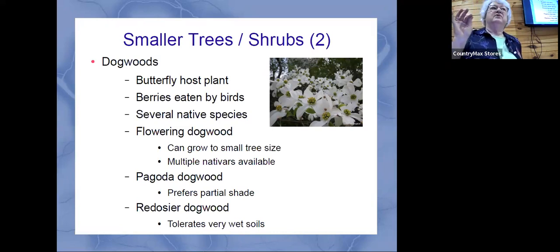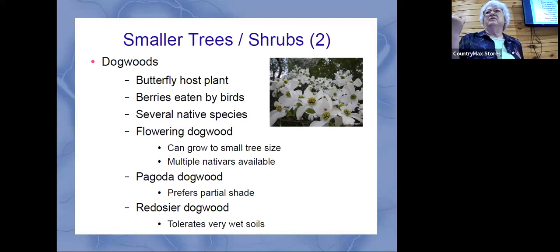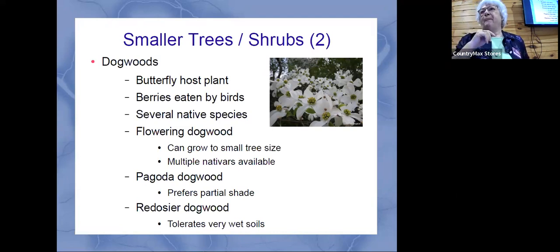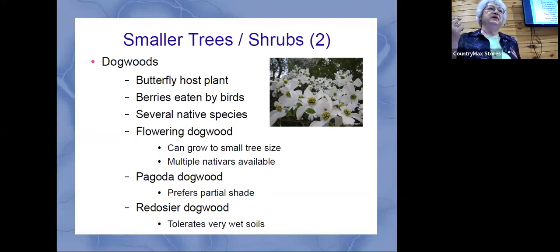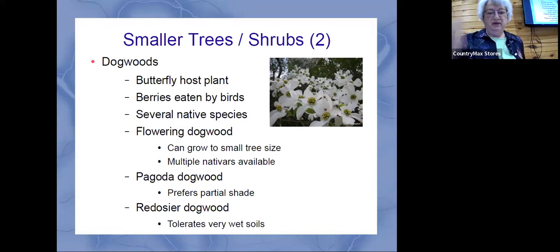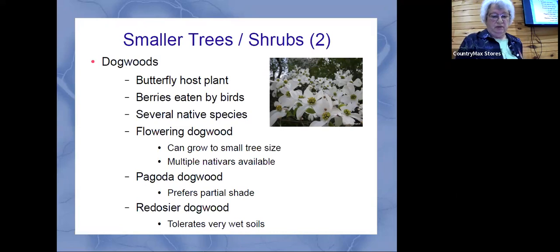The red twig dogwood has particular winter interest because the twigs that are left over winter are a bright red — it also tolerates wet soils. It has a totally different flower from what you might think of from a typical dogwood, but it's really interesting. Do you have one? Good — it provides great winter color.